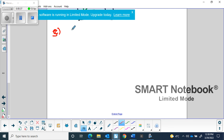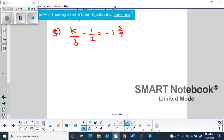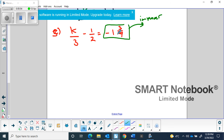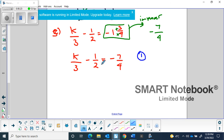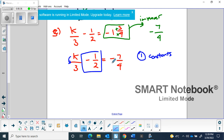The third question is k/3 minus 1/2 equals negative 1 and 3/4. Before I start, any time I have a mixed fraction I need to convert it to an improper fraction. 4 times 1 is 4, plus 3 is 7, and the denominator stays the same — since the answer is negative, that's negative 7/4. I rewrite the equation as k/3 minus 1/2 equals negative 7/4. Notice these are all fractions, but we should get rid of the constants first — the minus 1/2 is on the same side as k but not attached to it.